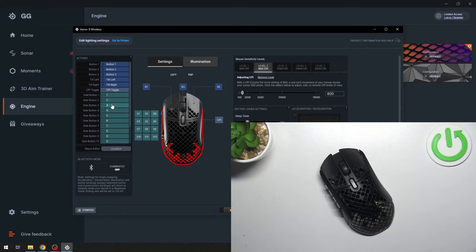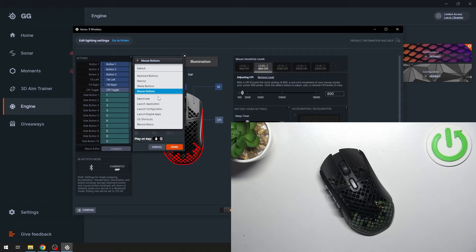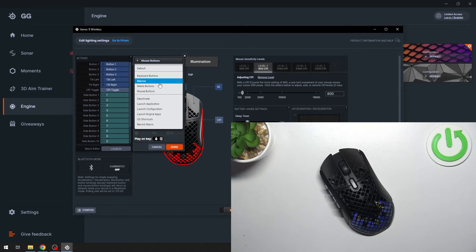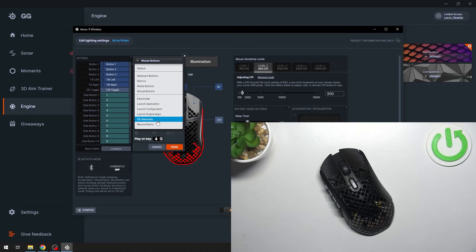Simply select the function you would like to map, and select a new function for the button. You can select from default keyboard buttons, macros, media buttons, mouse buttons. You can deactivate the button. You can launch an application, launch configuration, launch engine apps, OS shortcuts, or record a macro.